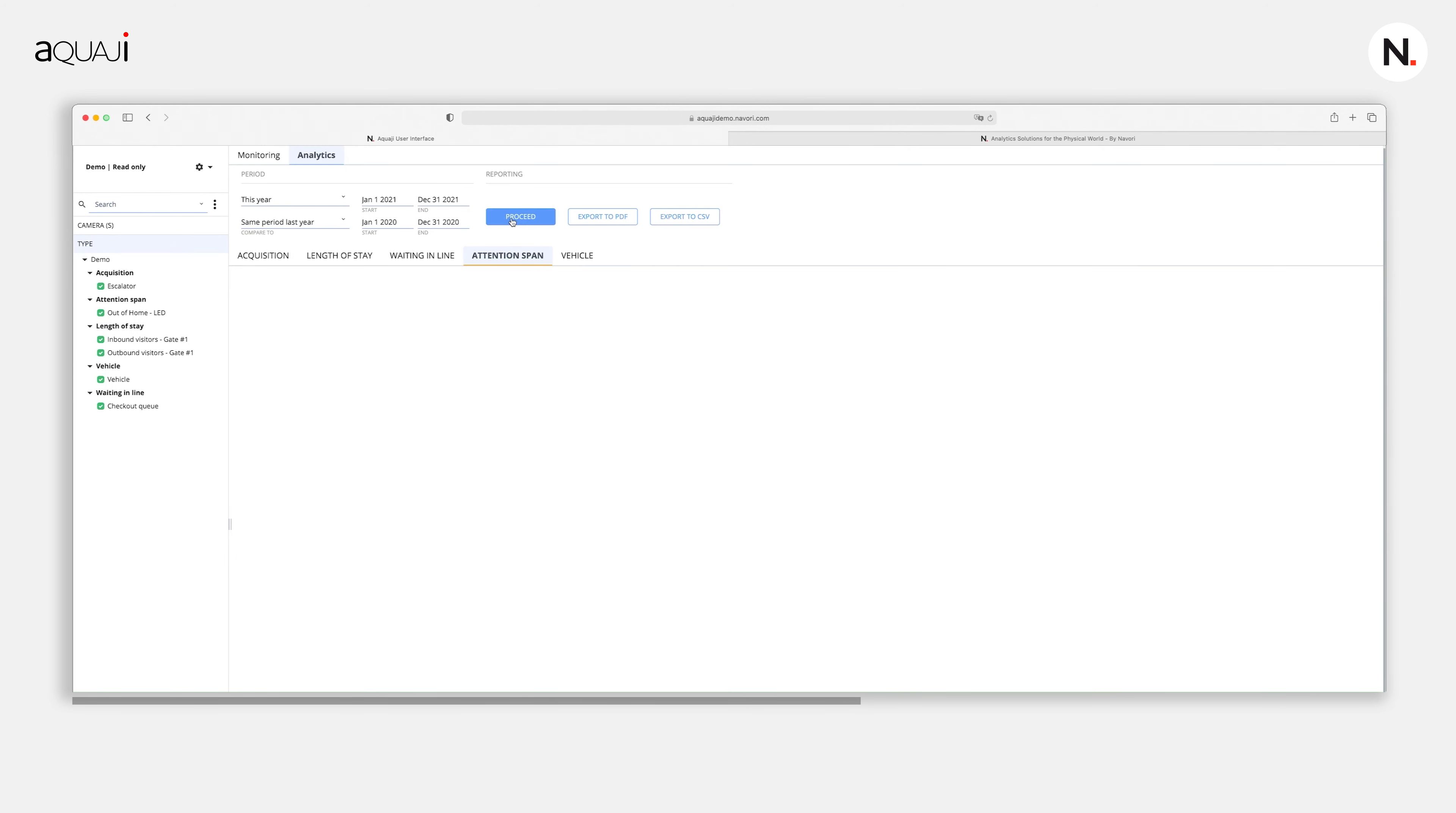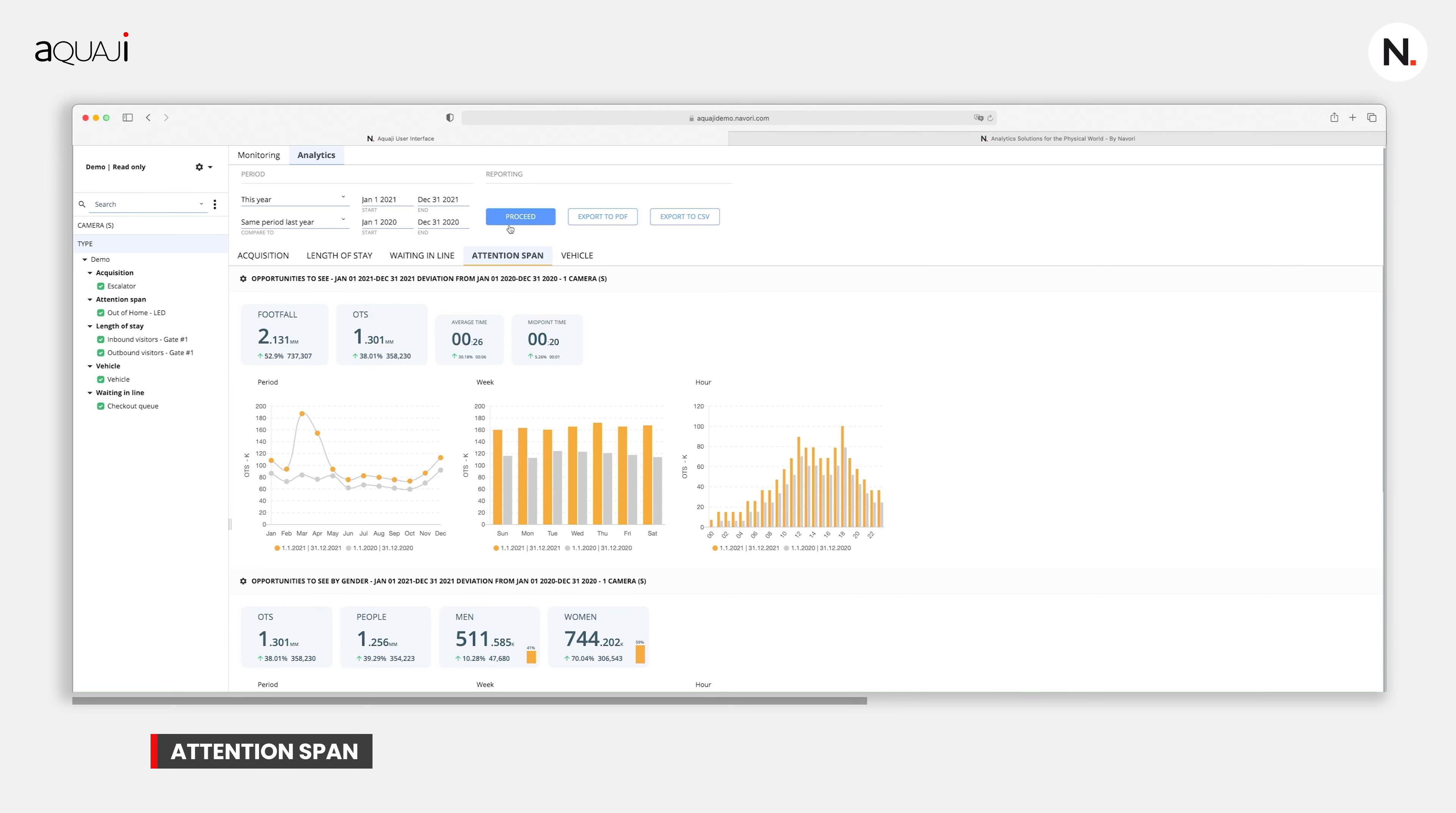The next area I want to look at is attention span. In this case, not only are we looking to detect the actual foot traffic, we are looking to calculate the opportunity to see. Before we do, let's think about OTS or opportunity to see. What does this mean and what are we actually determining or calculating?